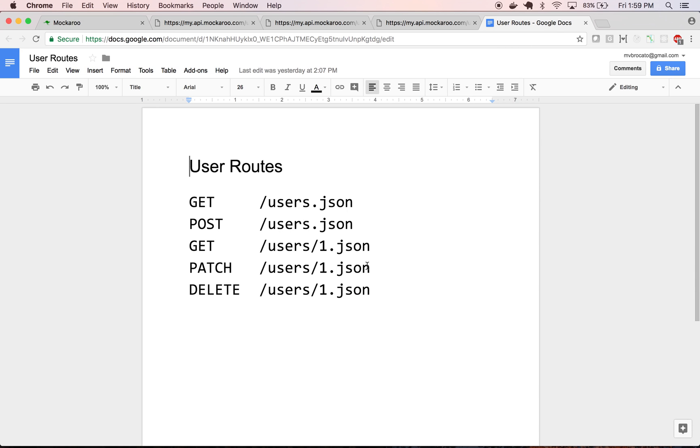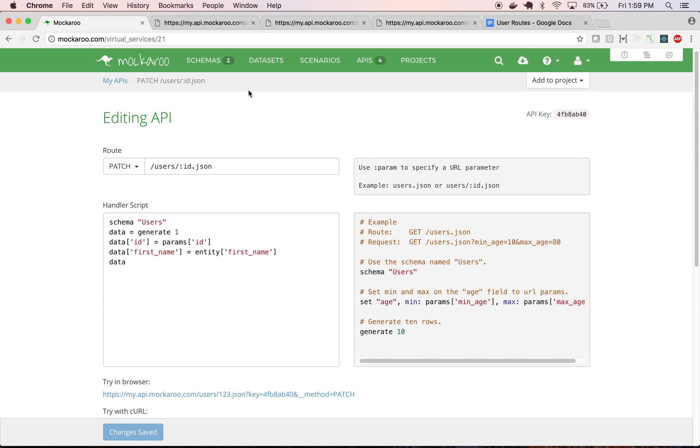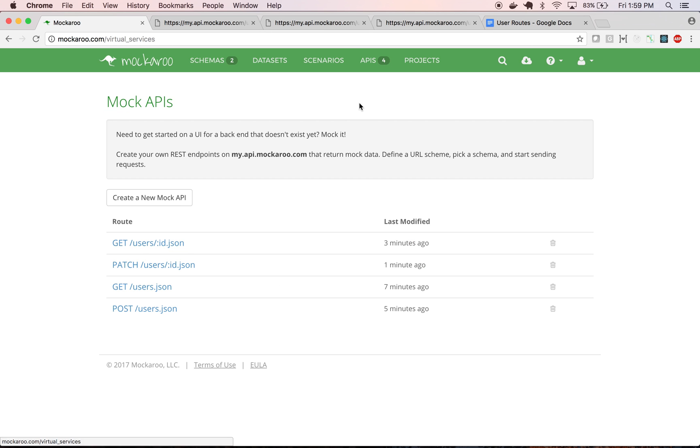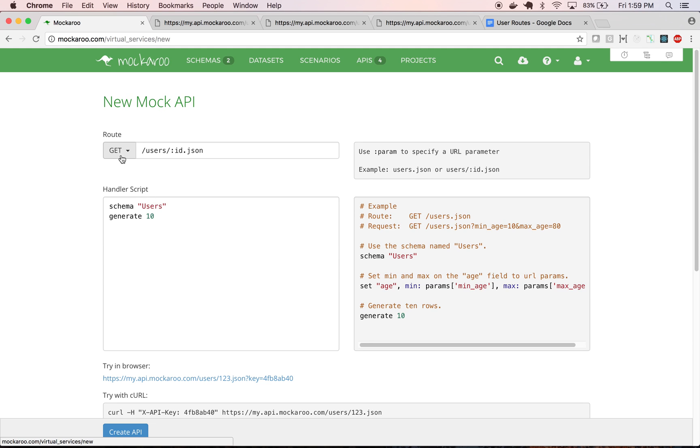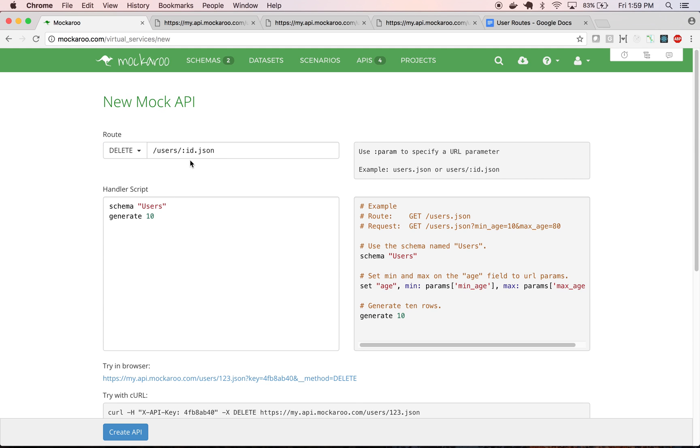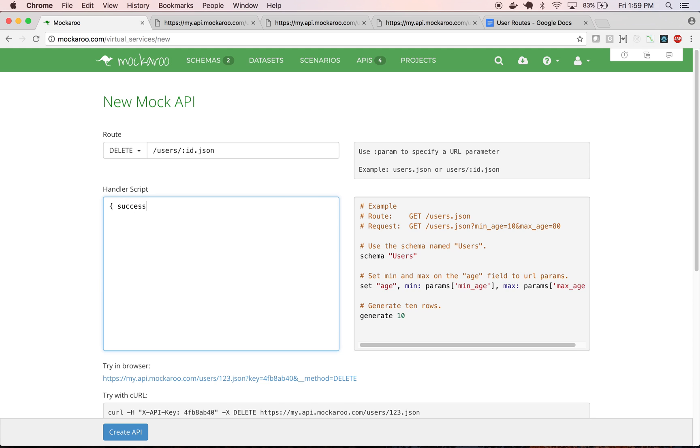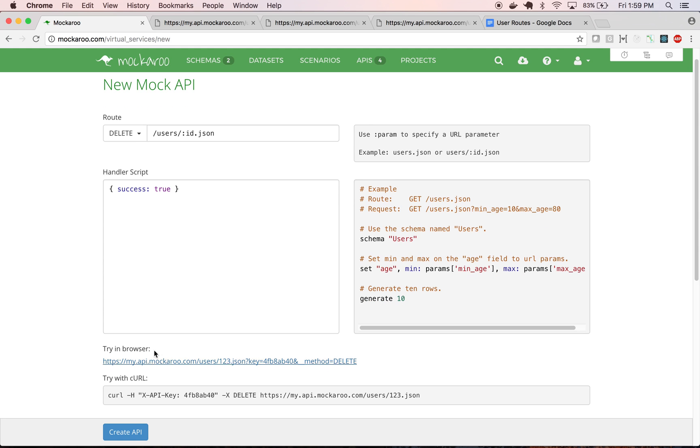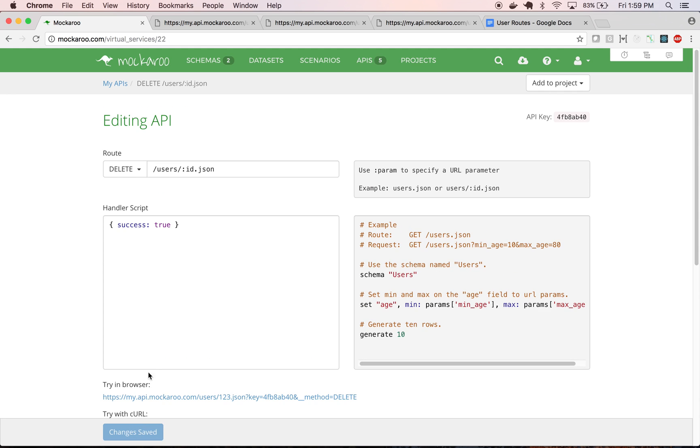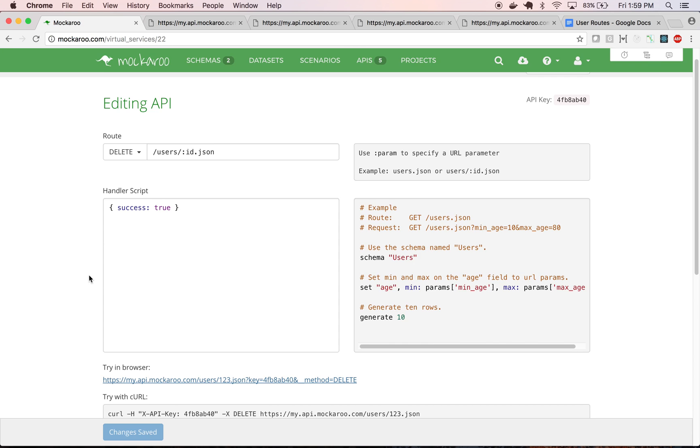So last but not least, delete. So we'll go back, create our last API, that's delete. The URL's already correct. And this time, just to show how we can hard code a response if we want, rather than generating random data, let's just respond with success: true. So now, that's what we're going to get all the time. So it just simulates success.